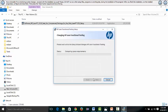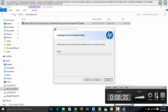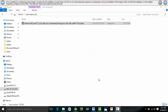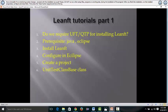I'll pause the video for some time while the installation completes. The installation is now done — you can see the final window with a Finish button. I'll click Finish. LeanFT has been installed. The next part is how to configure it with Eclipse — let's go to Eclipse.